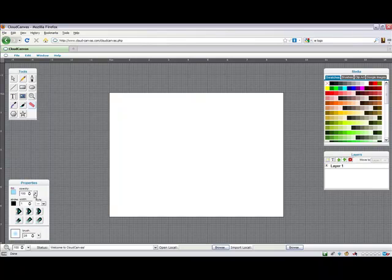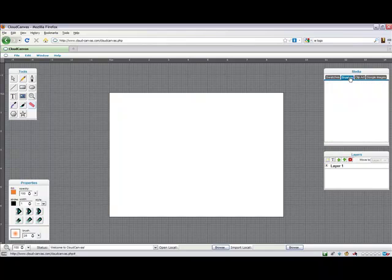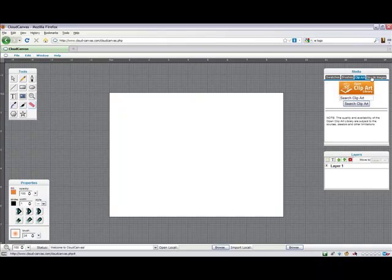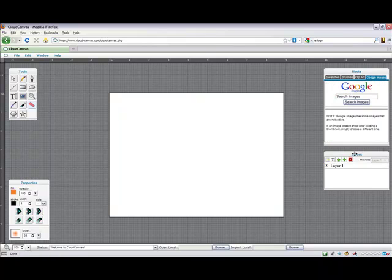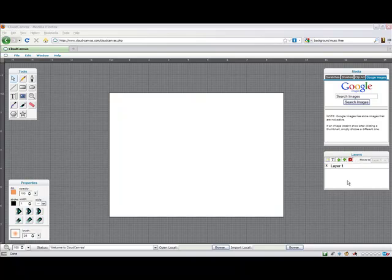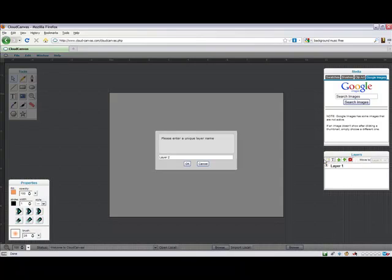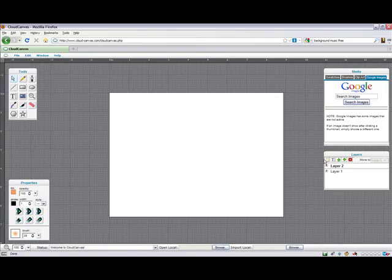This is the properties panel where customization of the tools is managed. Here is the media panel which has many ways to add rich content to quickly customize the artwork. Finally, the layers palette is used to organize major portions of your documents.